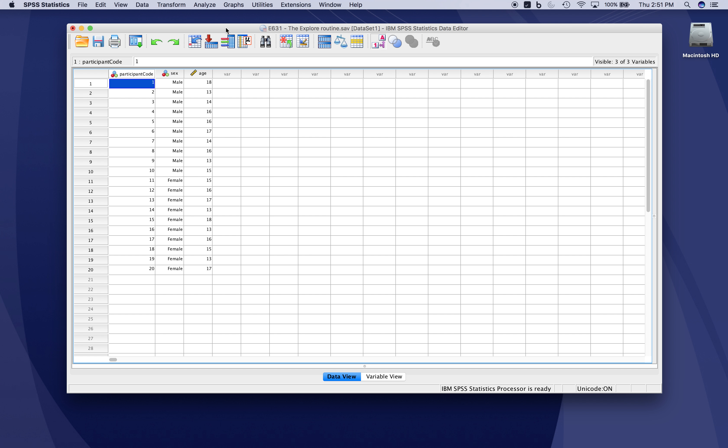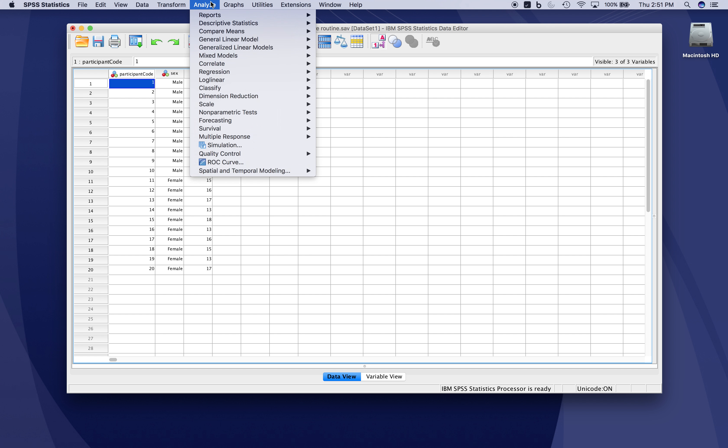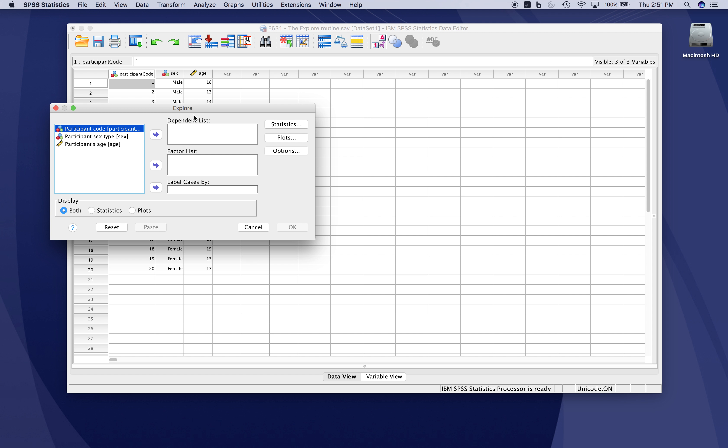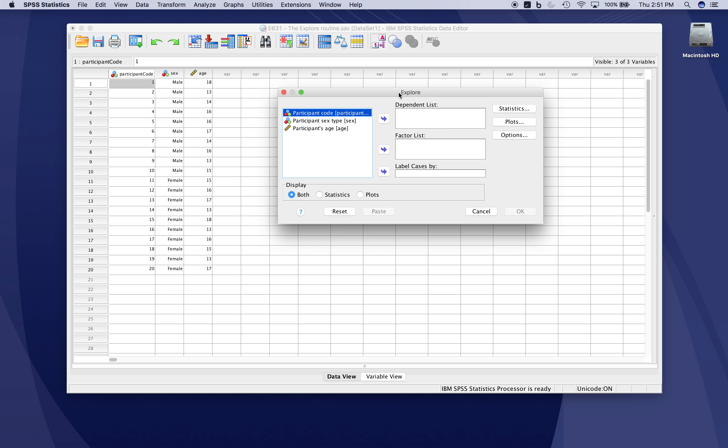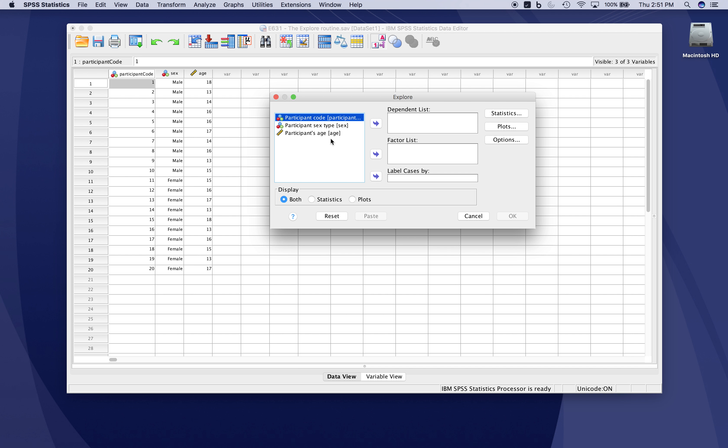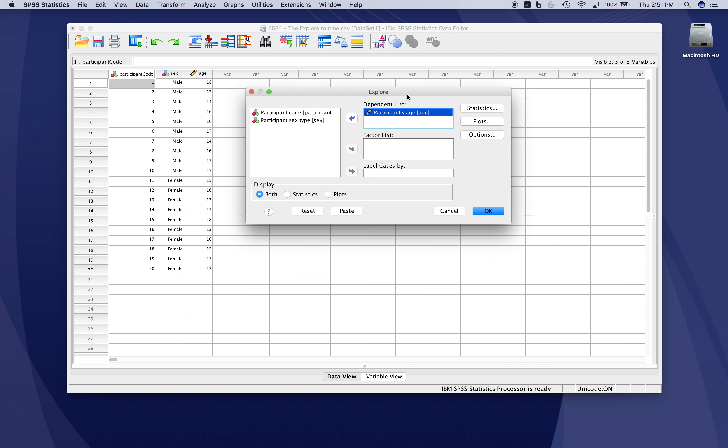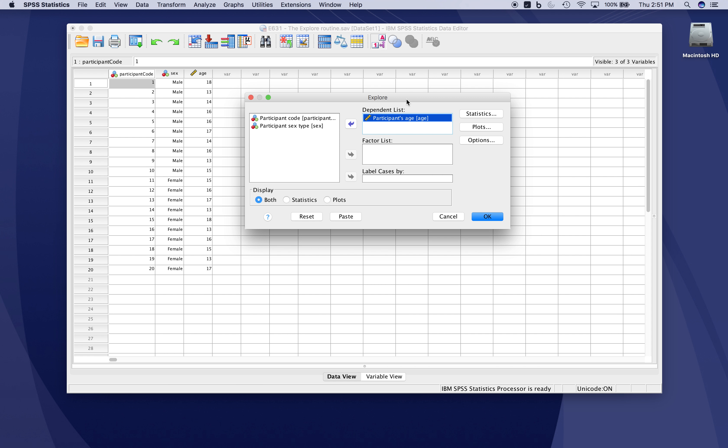The explore routine can be found under Analyze, Descriptive Statistics, and Explore. To get a quick look at a variable of interest, slide the variable over to the dependent list. This is the variable that statistics will be generated on. The explore routine will produce a whole slew of descriptive statistics, as we'll see.